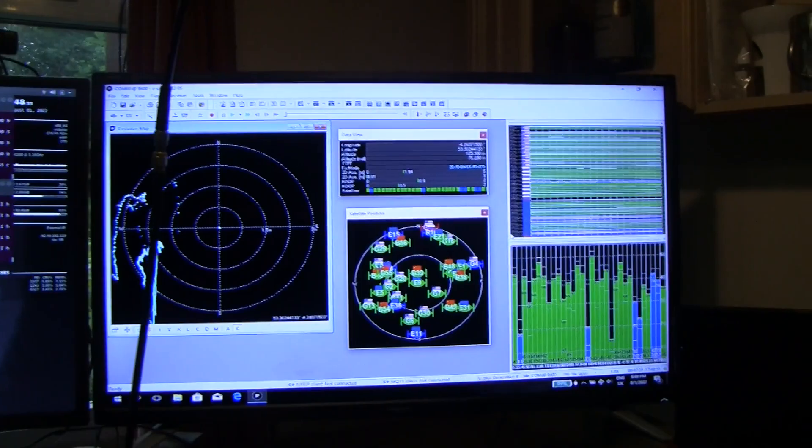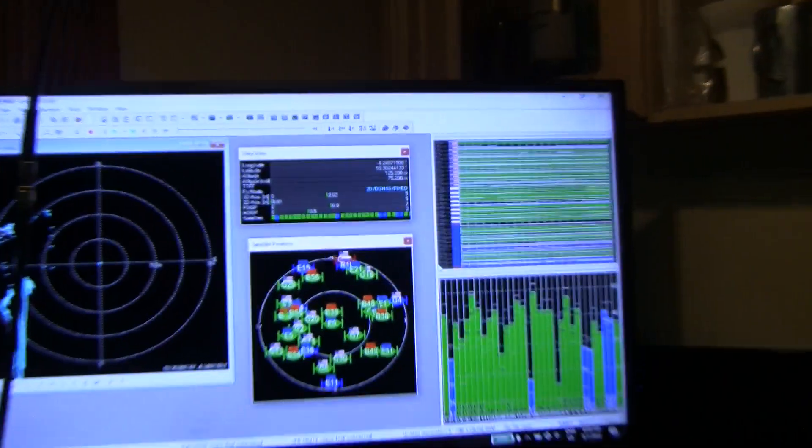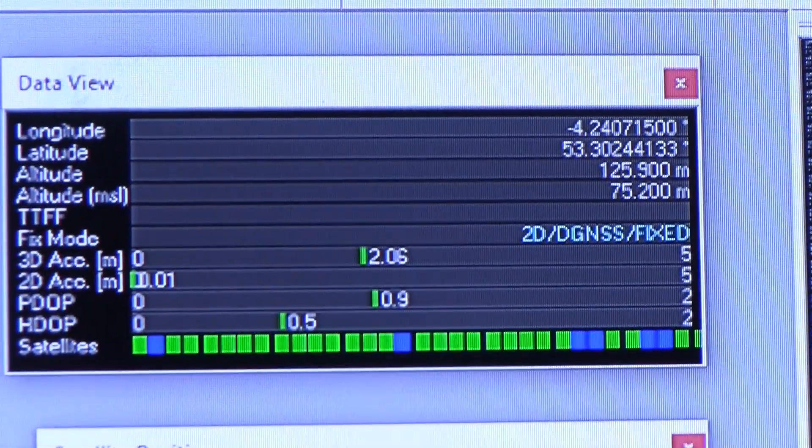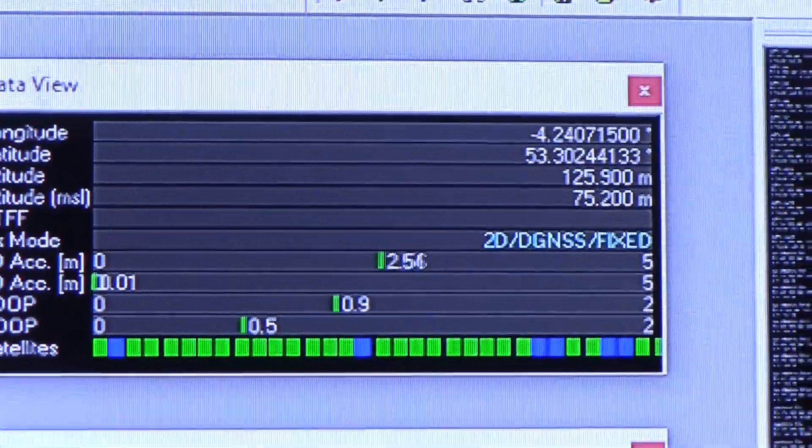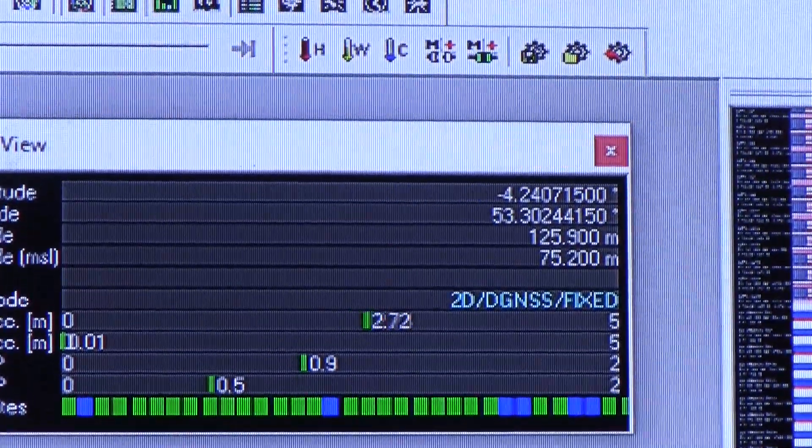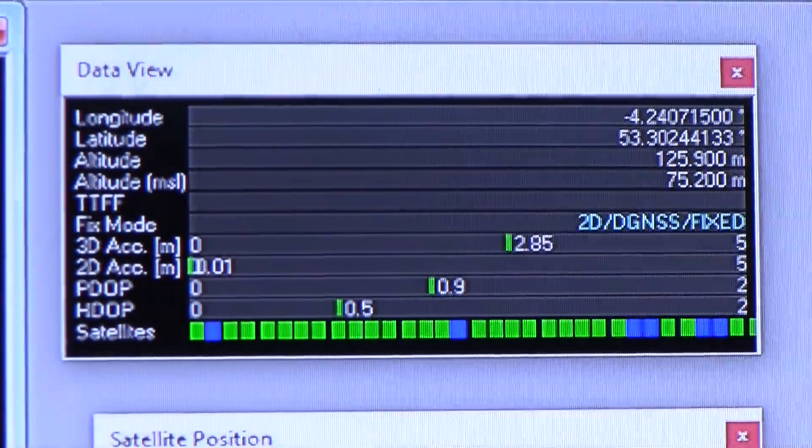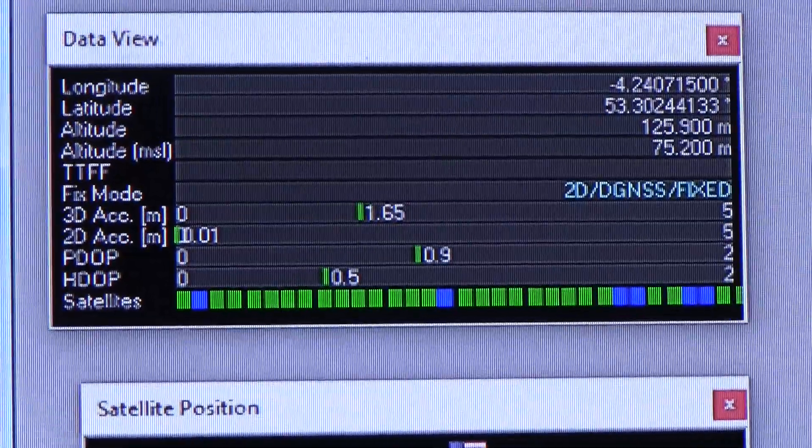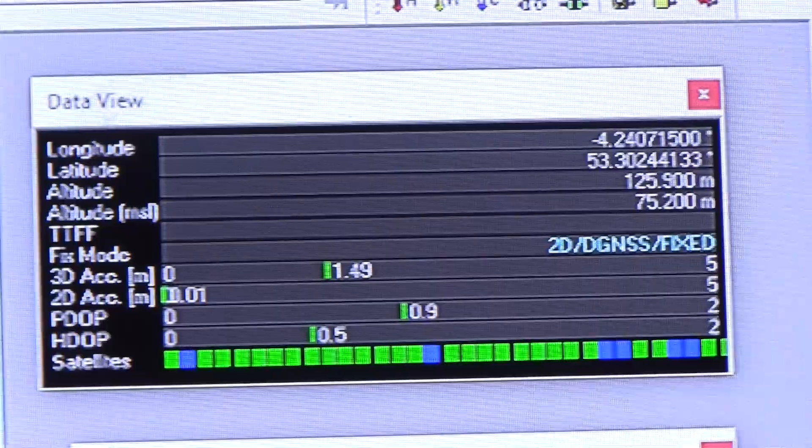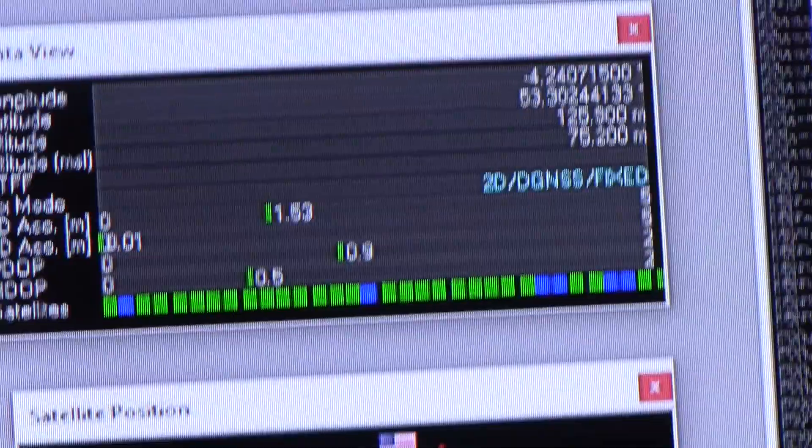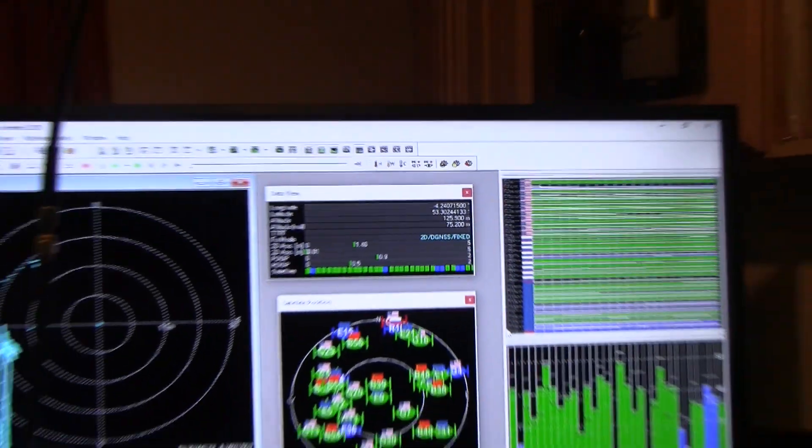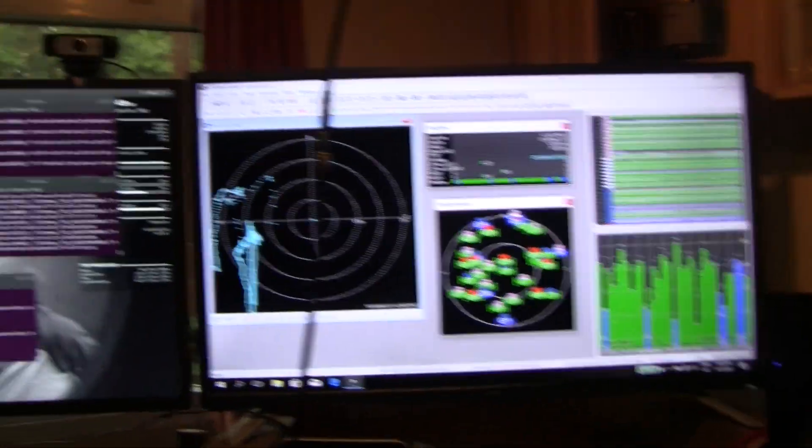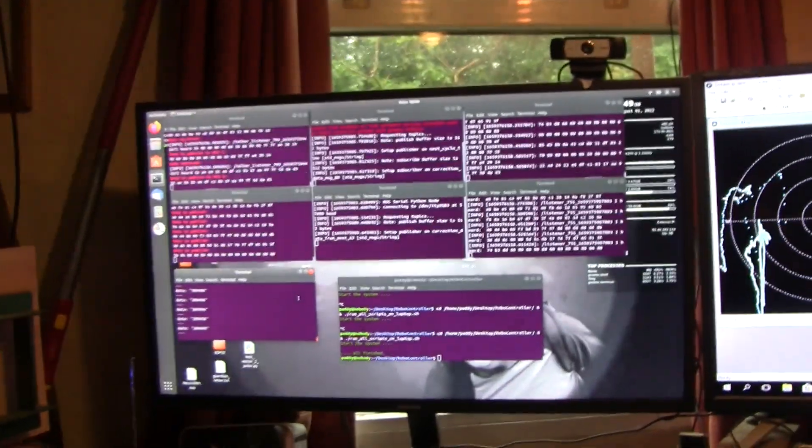It seems to be working nicely. Just to zoom in here - it is fixed. The accuracy is showing 0.01 meters, which is one centimeter, ten millimeters accuracy, which is what we want. Great.